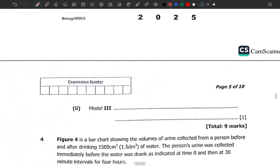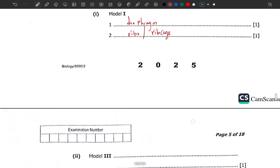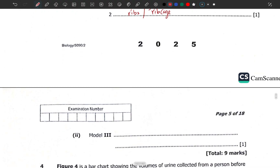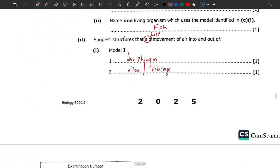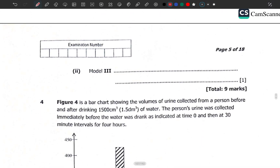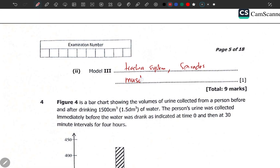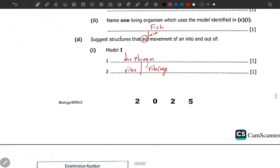What about Model 3? Model 3 represents insects. In insects, the structures include the tracheal system and the spiracles. You can also mention the muscles. They're looking for two answers here, so those are the key ones to mention.